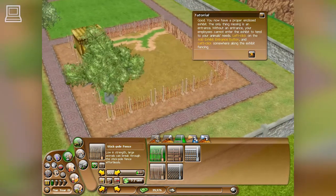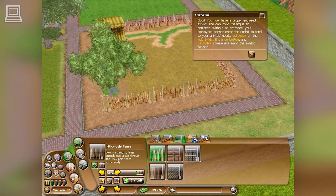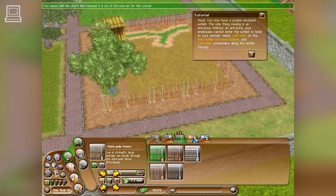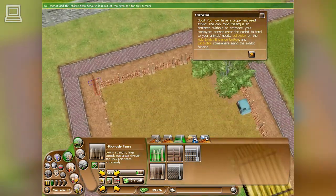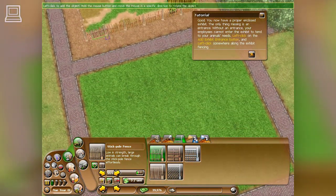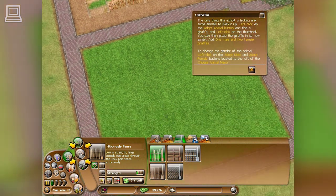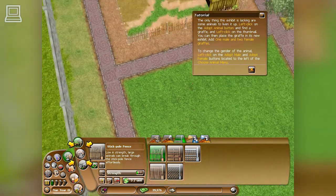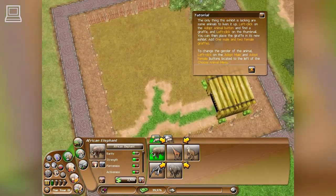The only thing missing is an entrance. Without an entrance, your employees cannot enter the exhibit to tend to your animals' needs. Left-click on the add exhibit entrance button. The only thing this exhibit is lacking now are some animals to liven it up.